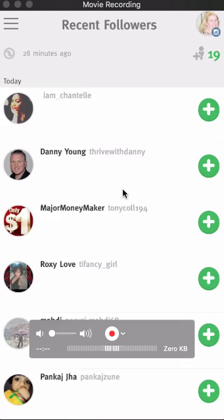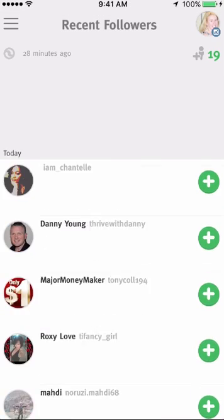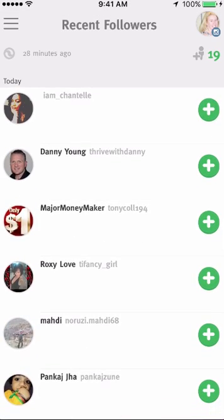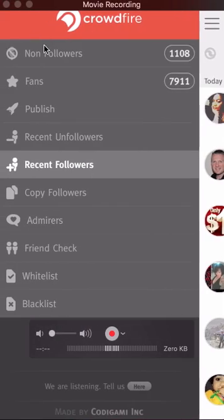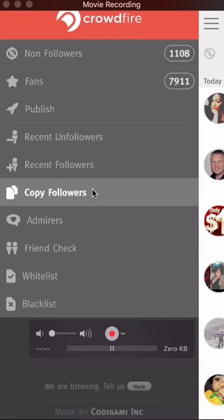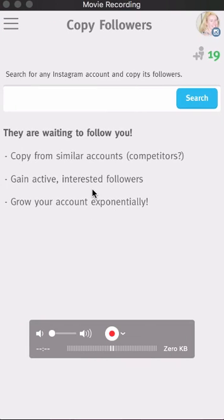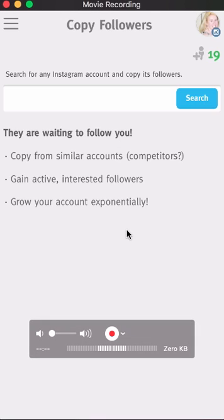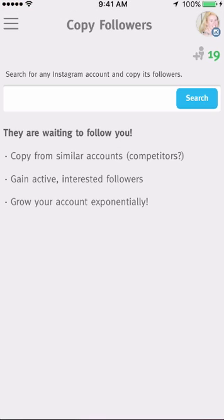Go back to the three little lines. Recent followers — if you're just checking out who's following you back, it's kind of cool to know who's checking you out. Now, copy followers — this one I love. Copy from similar accounts, meaning your competitors. Make a list of your competitors and every day check out what's going on with their account.